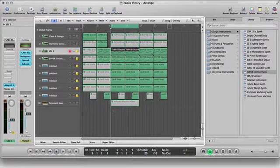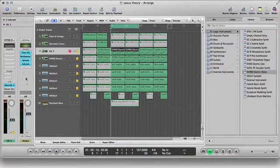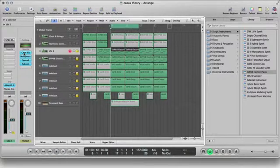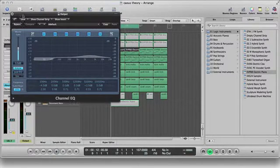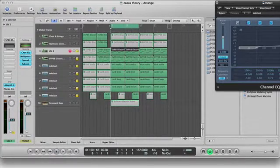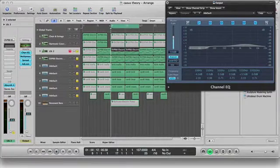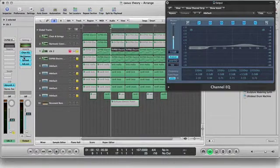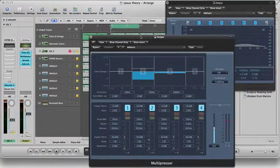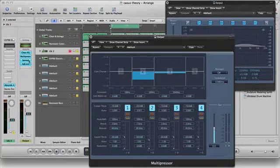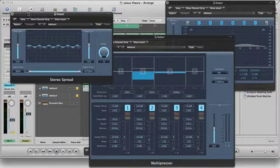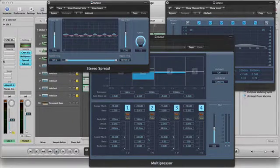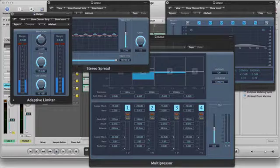Now what I did to the output, the master output: I used a channel EQ, a multipress, spread, and a limiter.